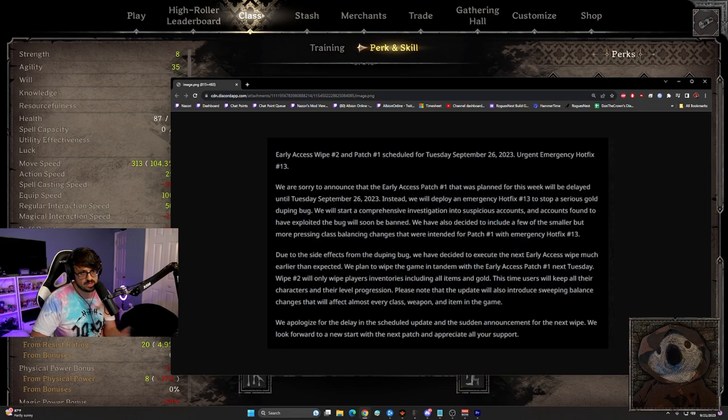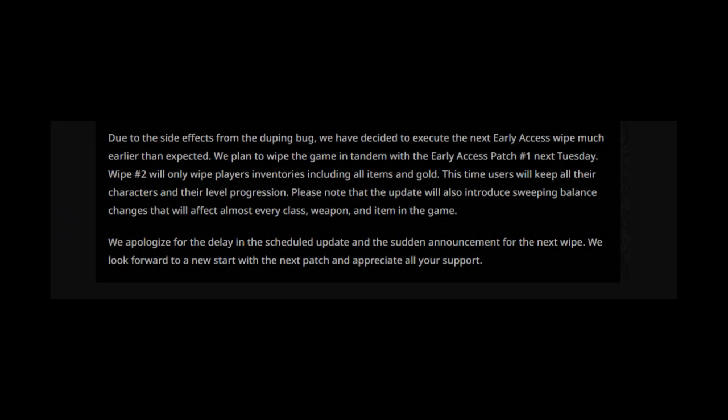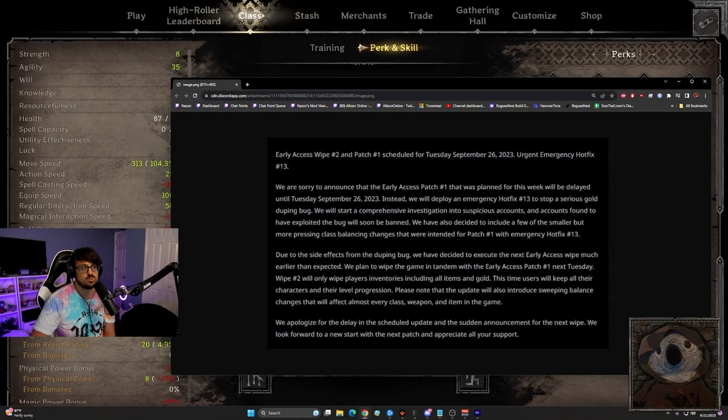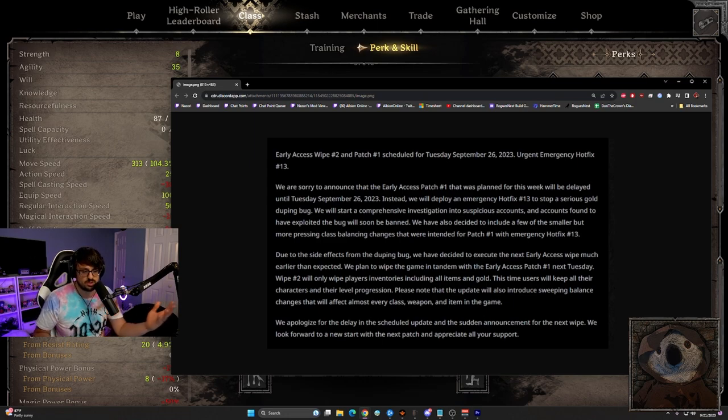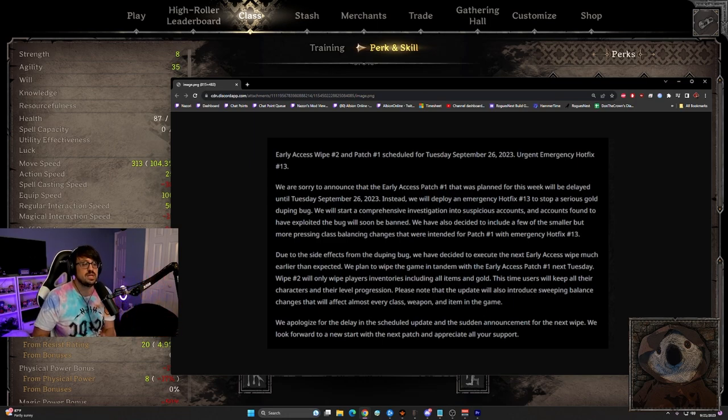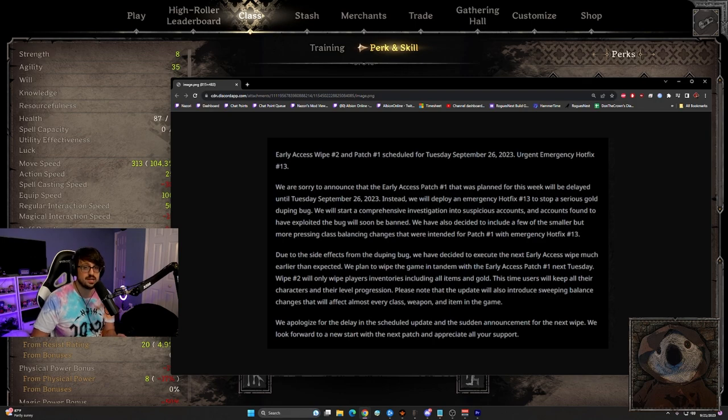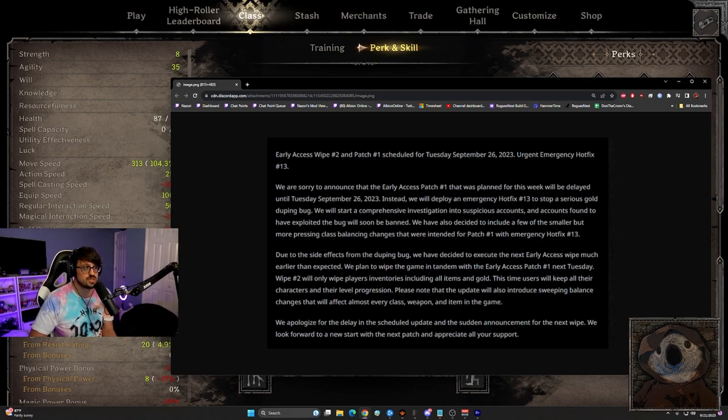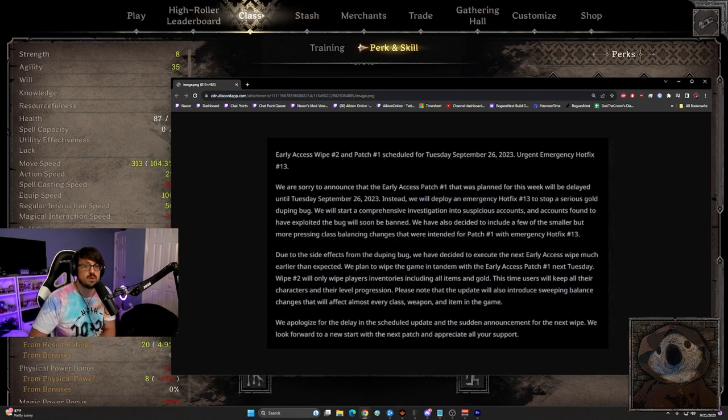I'm going to go through the rest of this. Due to the side effects from the duping bug, we have decided to execute the next early access wipe much earlier than expected. We plan to wipe the game in tandem with the early access patch number one, next Tuesday. Wipe number two will only wipe players inventories, including all gold and items. So we're only getting an item and gold removal, not a character removal. So we're going to keep all the levels on our characters, which is kind of, it doesn't really matter all that much.